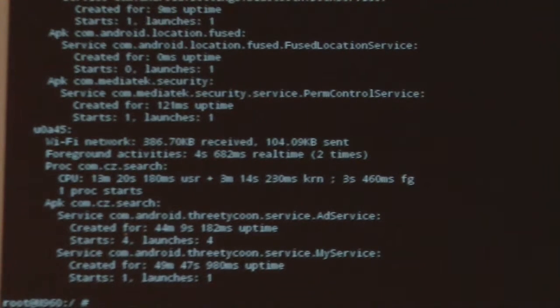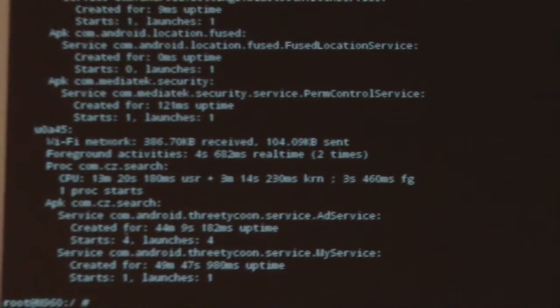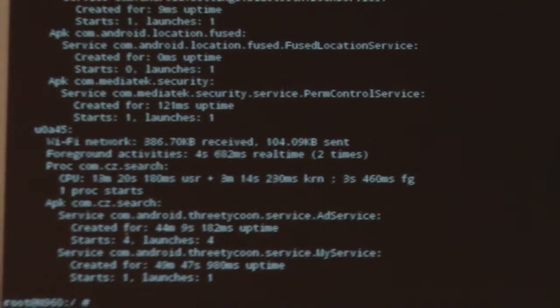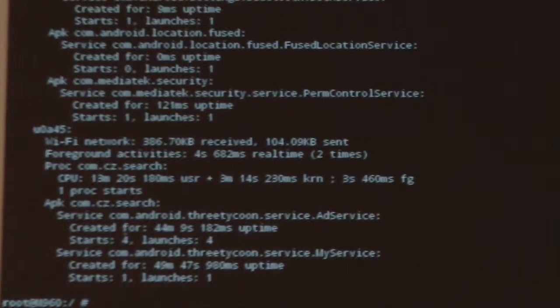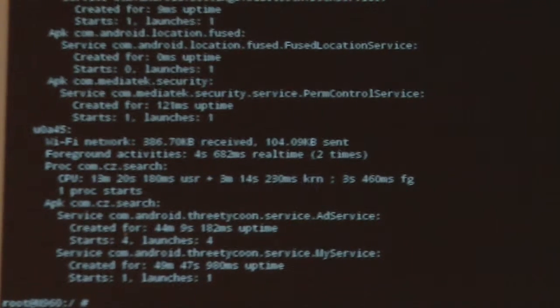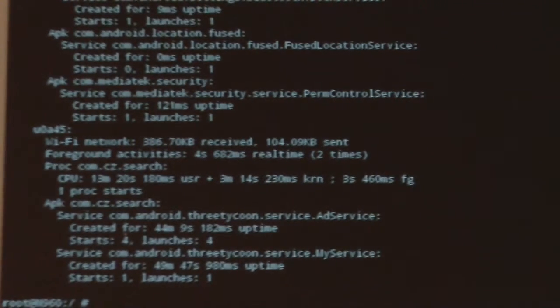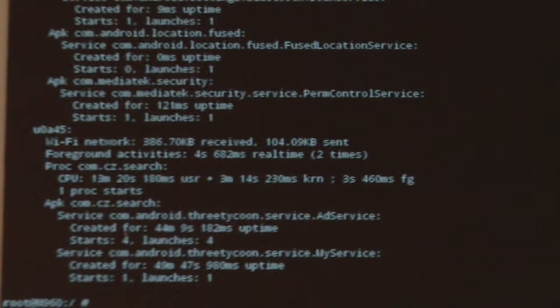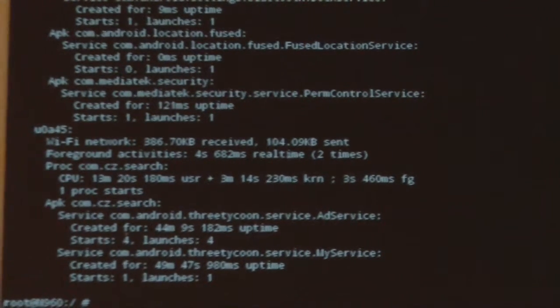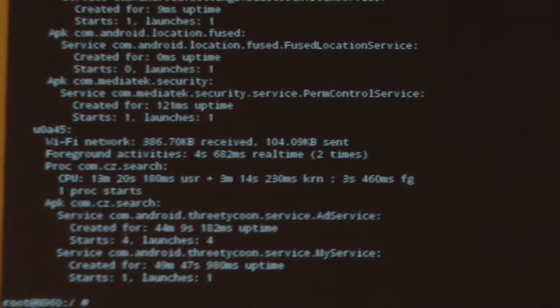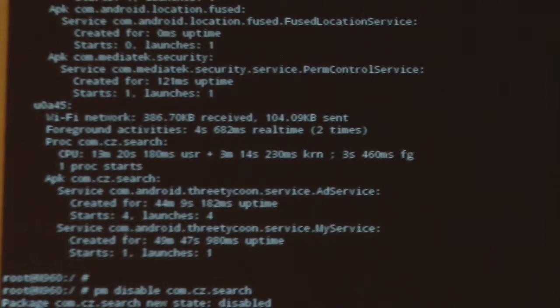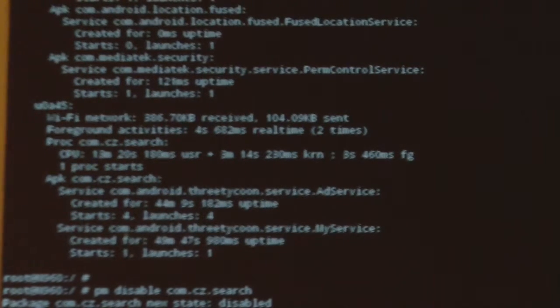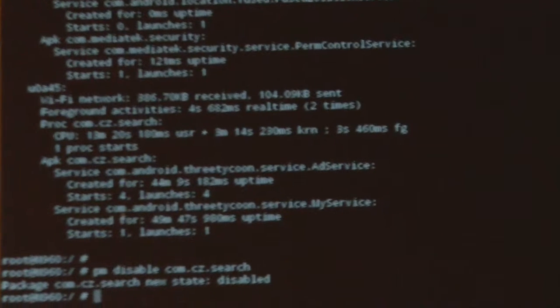If you recall in our previous video, we ran the kill command to kill the process for this Adware. But now we want to actually disable this Adware from running. To disable, we can run a special command: PM disable and then package name. So I want to disable this Adware from running any further on this tablet. Simple command: PM disable com.cz.search. And when you run it, it says disabled.